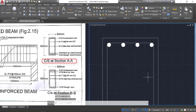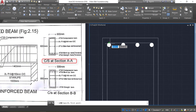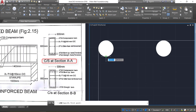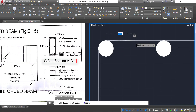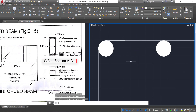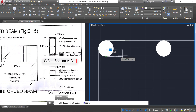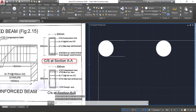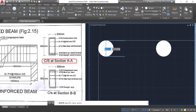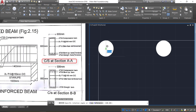Now to show the wind-up of the stirrups, draw a line from here to here and provide a horizontal length of 25 mm. From the bottom also provide a horizontal length of 25 mm. By window selection, select these three lines, click rotate, click at this point, and rotate it by minus 45 degrees.